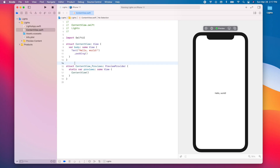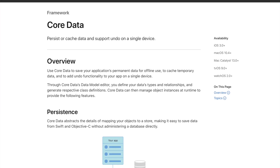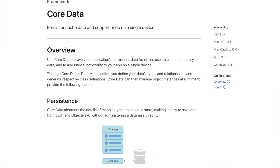UserDefaults should be used to store small pieces of data. For example, you can store the currently logged-in user of your app, or you can store user preferences or settings, like whether the user has notifications enabled. For larger databases, I recommend you use something like CoreData.